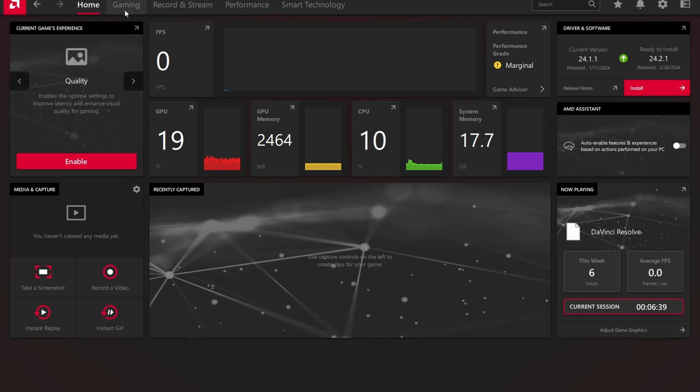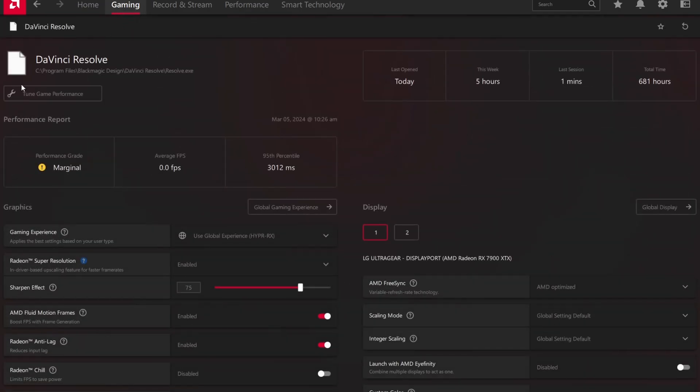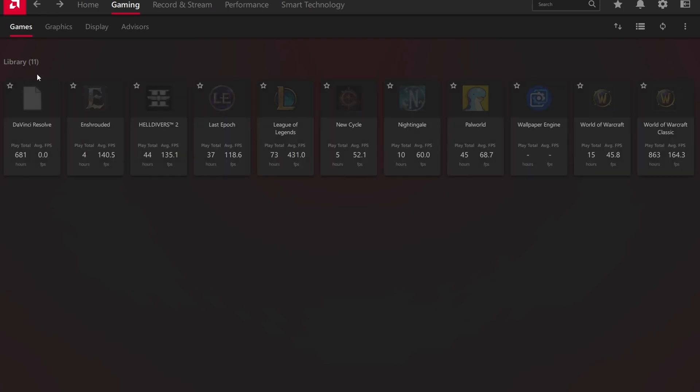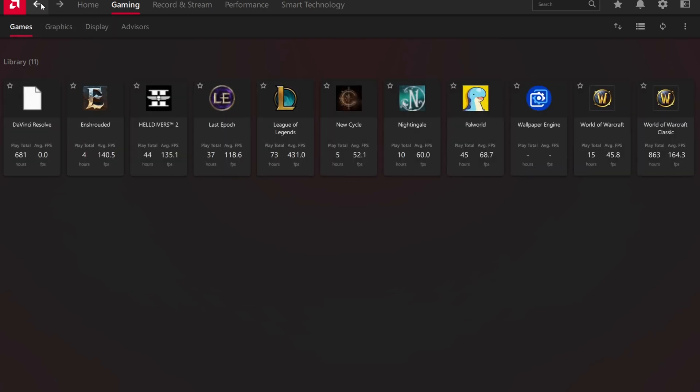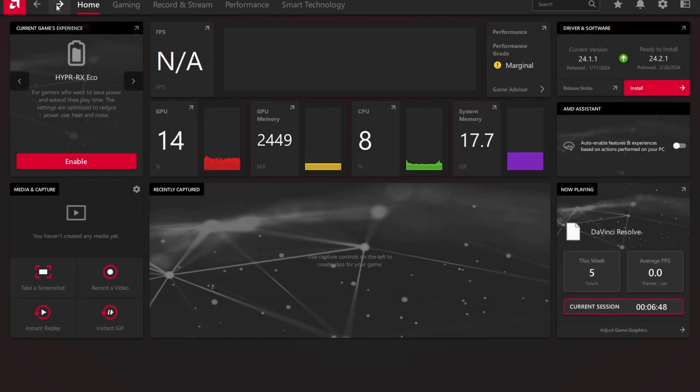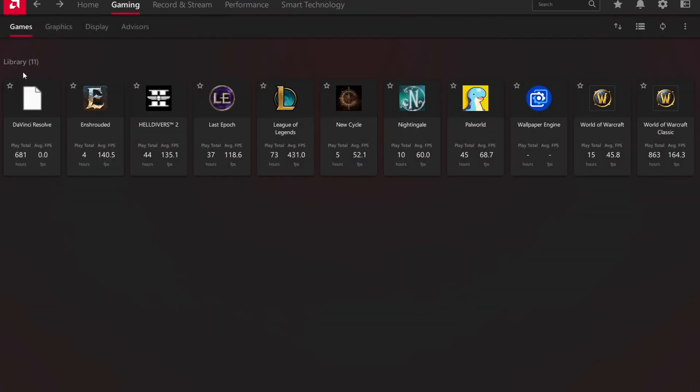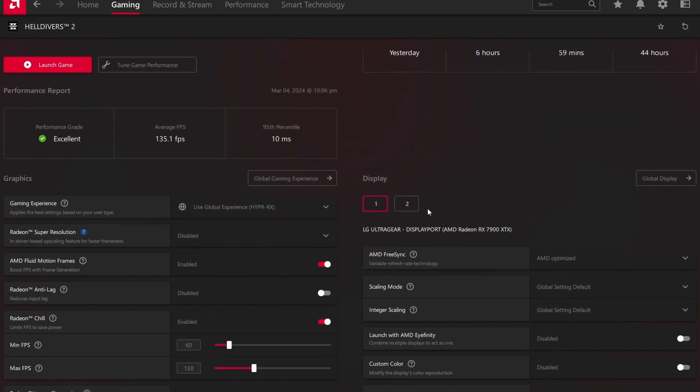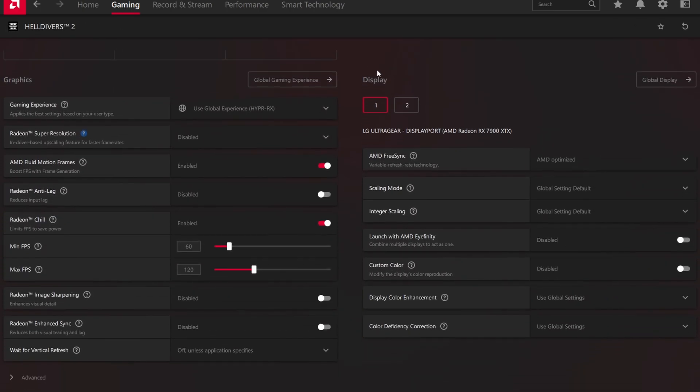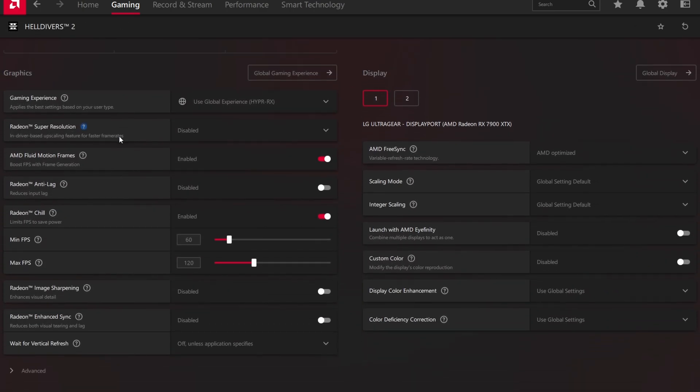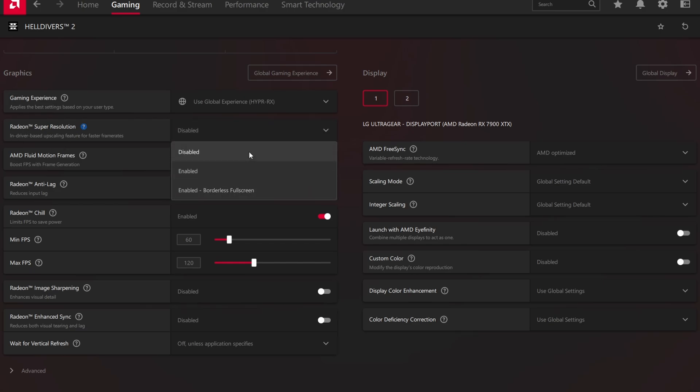So the first thing that you want to do here is go over to gaming and you want to make sure that you are on the first page here. It will show you the library, you can go back and forth with this just as a note. And you want to go over here to Helldivers 2 and you're going to get a few different options here. So if you have an older computer you want to go ahead and use super resolution disabled.